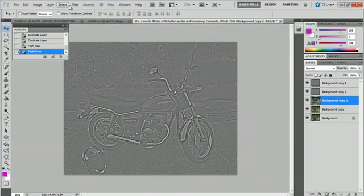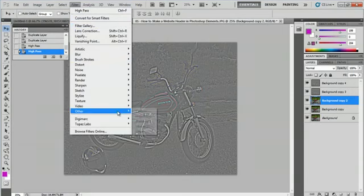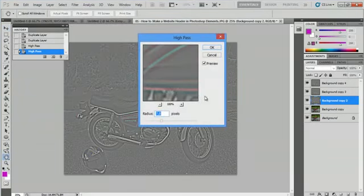We're going to go up to Filter, Other, High Pass, and this time four.